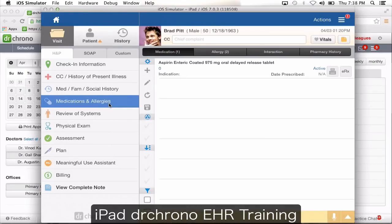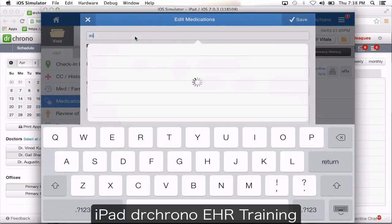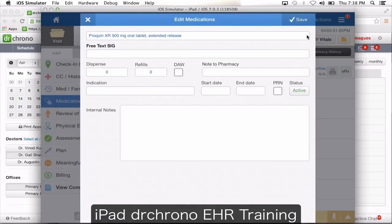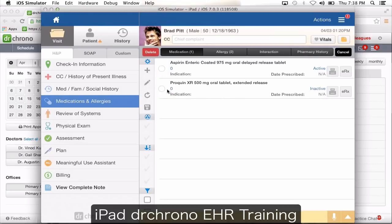Going to the medications and allergy section: if you want to add a new medication, click the plus symbol, type in the name, choose the medication from the drop-down, and click save. You also have a status button to make a medication active or inactive. To delete a medication, click the pencil option, choose the medication, and click delete.